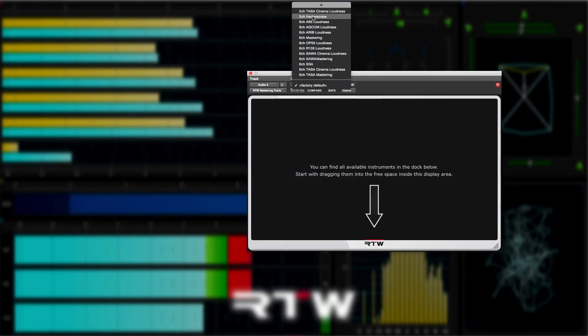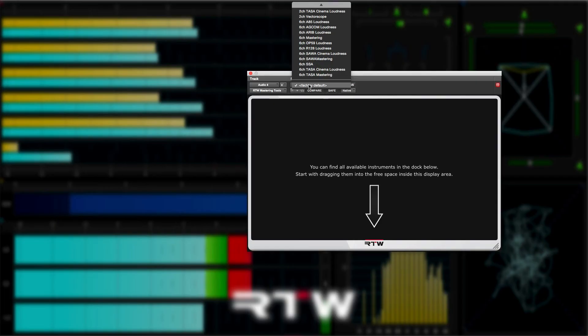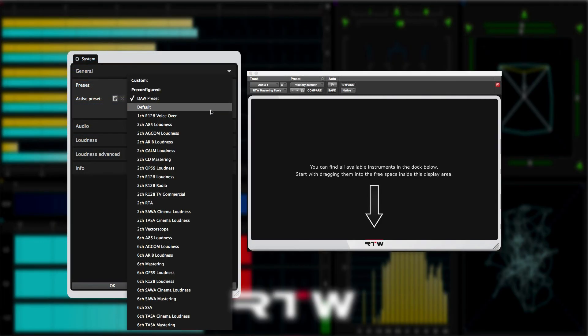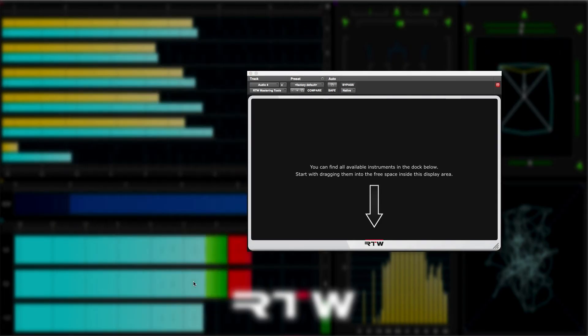Instead of building up the plugin from scratch, you can use one of the factory presets, which you can access from the plugin presets here in Pro Tools, or from the presets section of the system settings here.